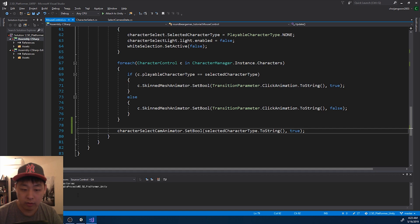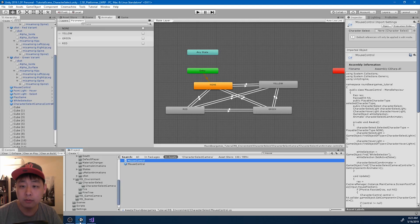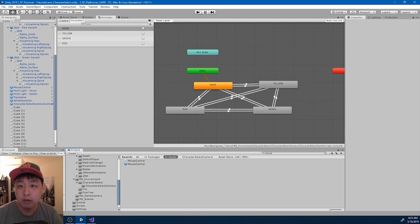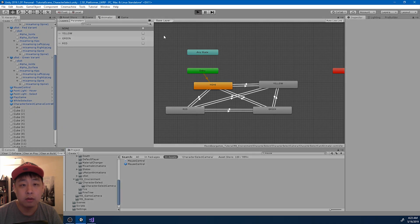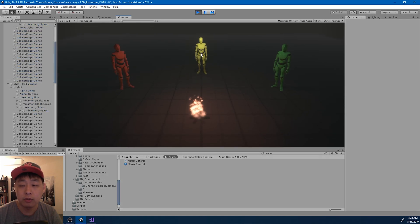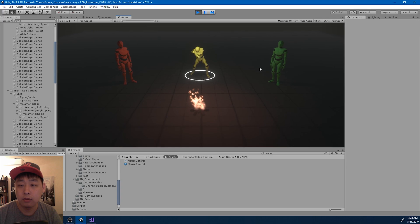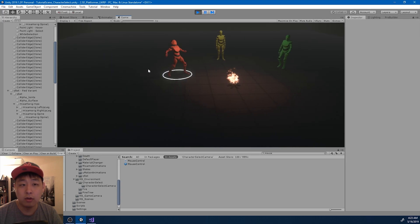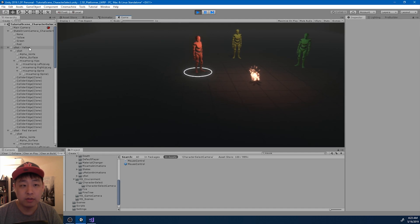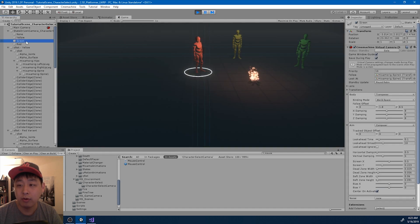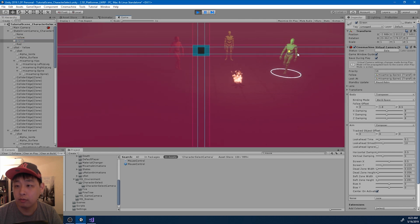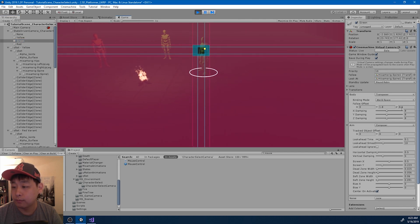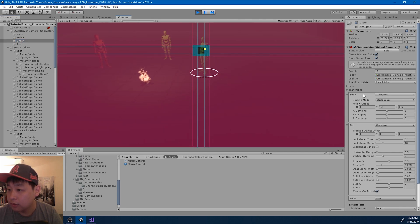Save everything and go back to Unity. If I click play - we got the yellow camera. Looks like the transitions are working. We just have to set the parameters or variables, and fine-tune the offset.